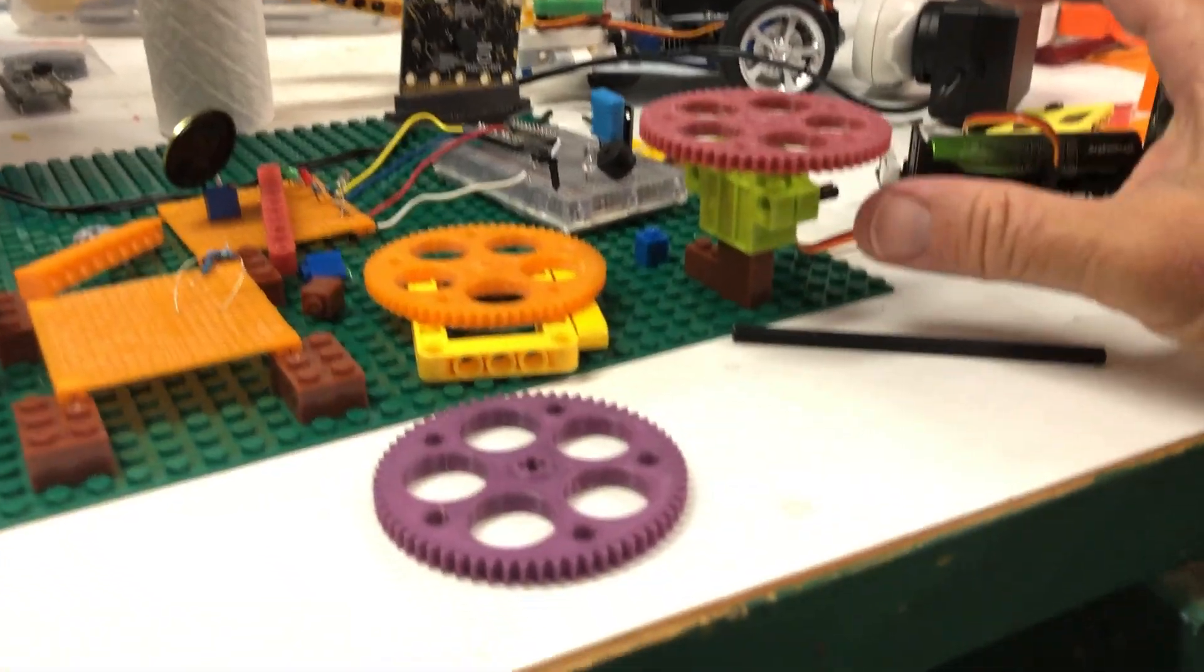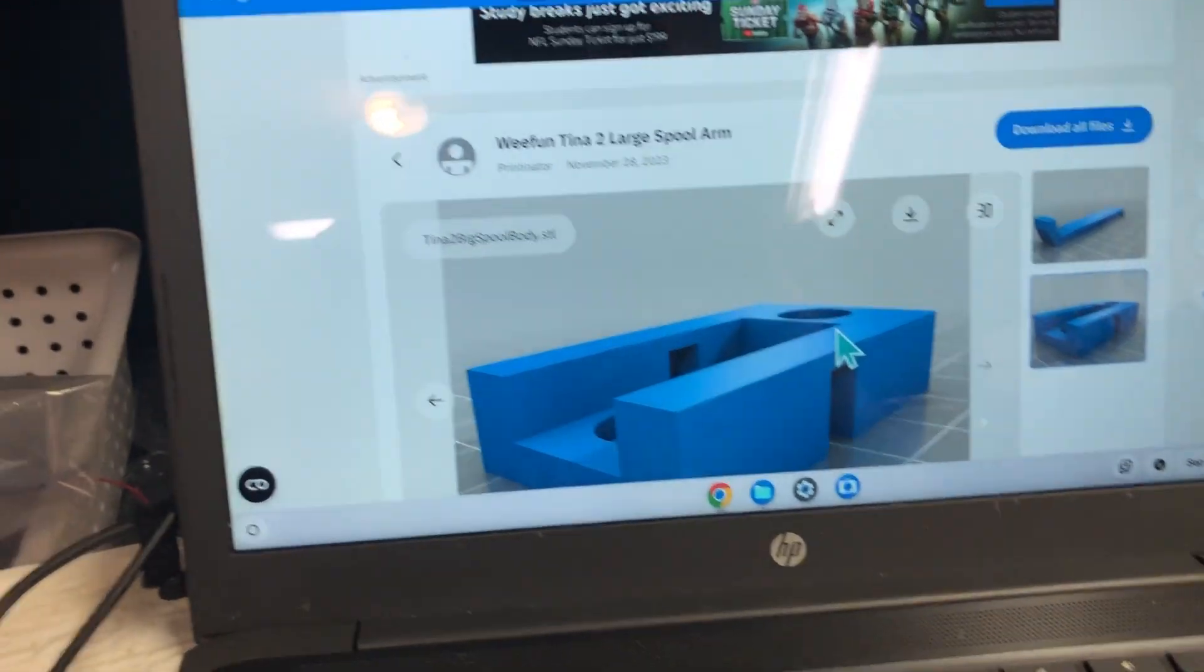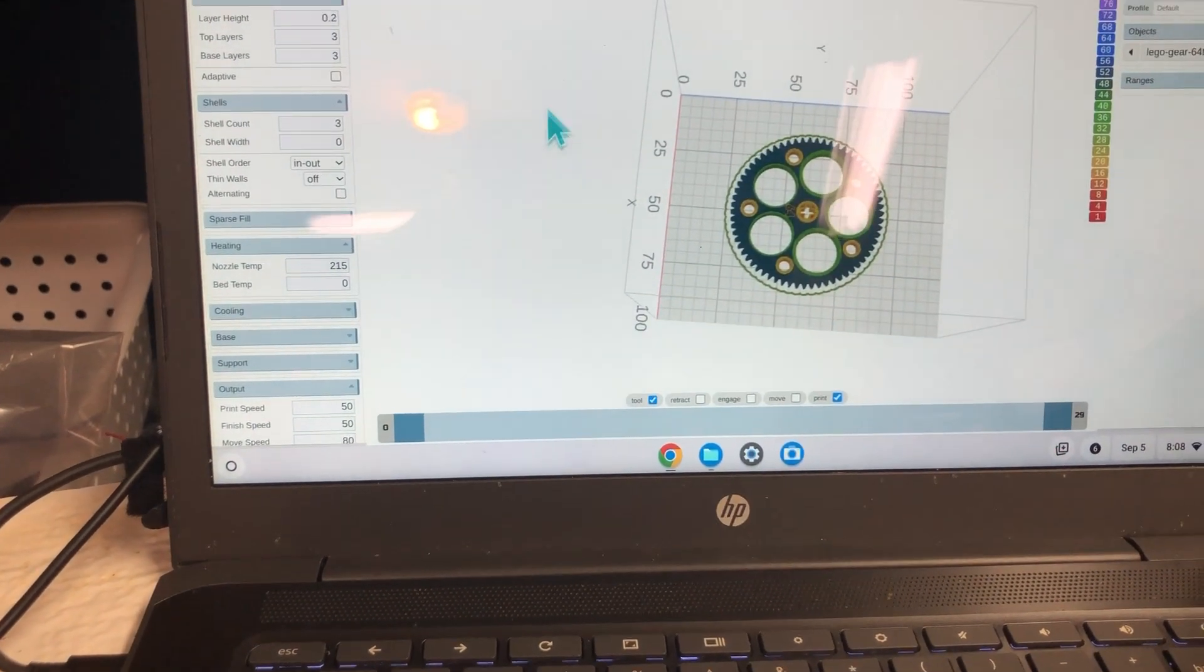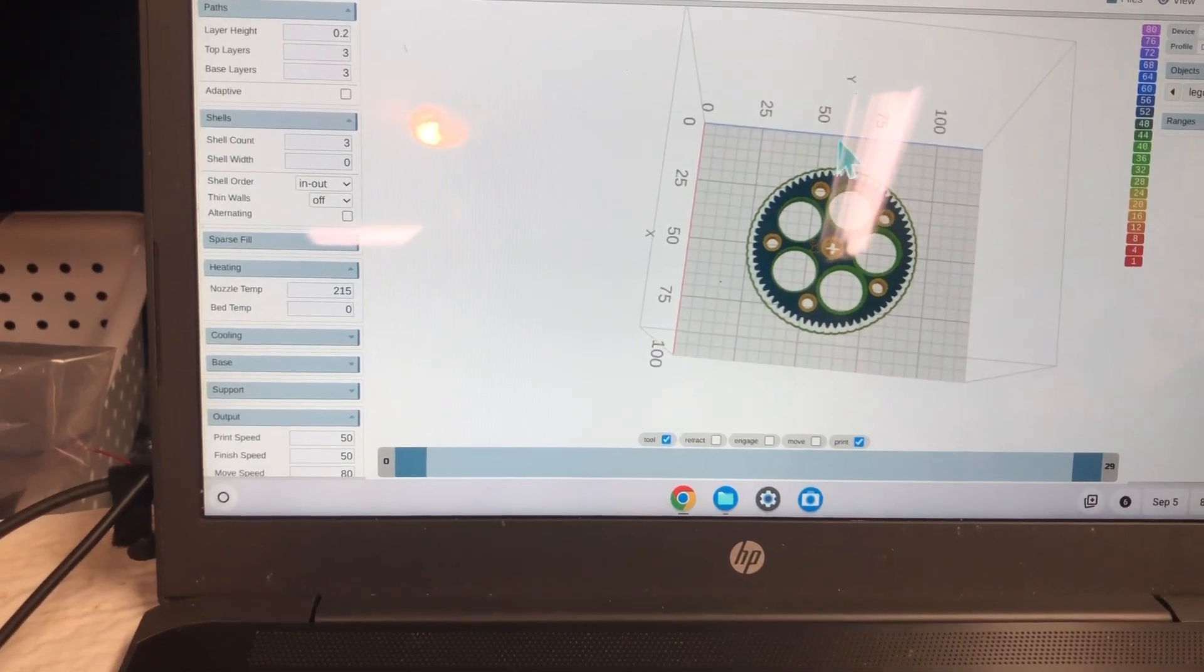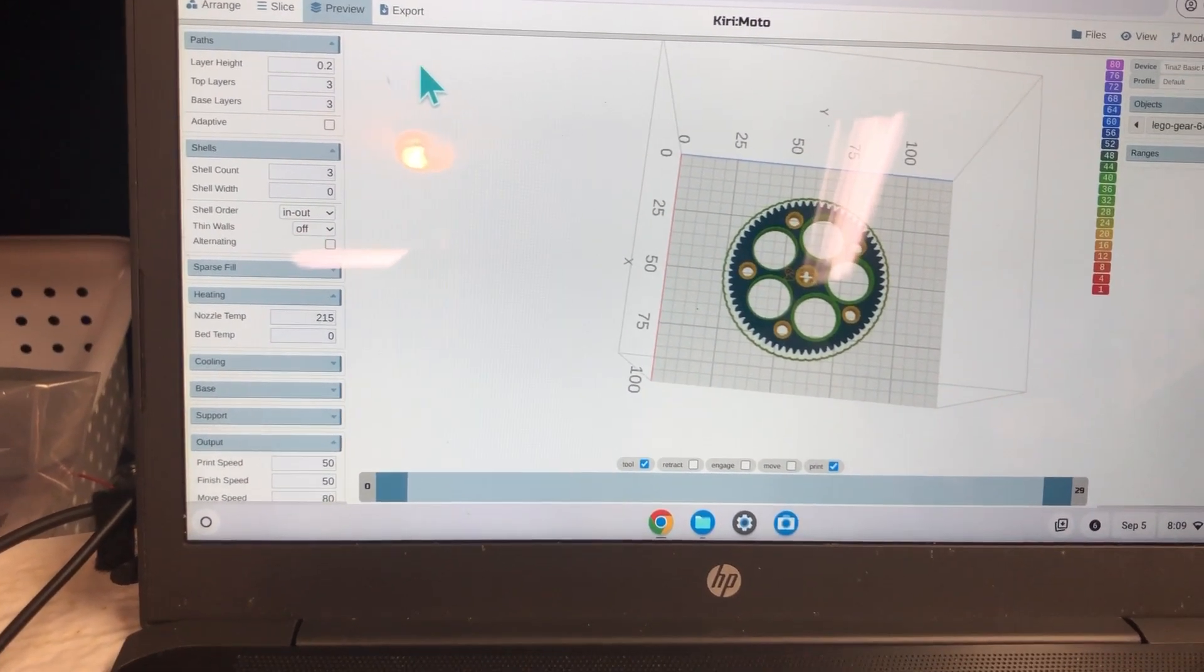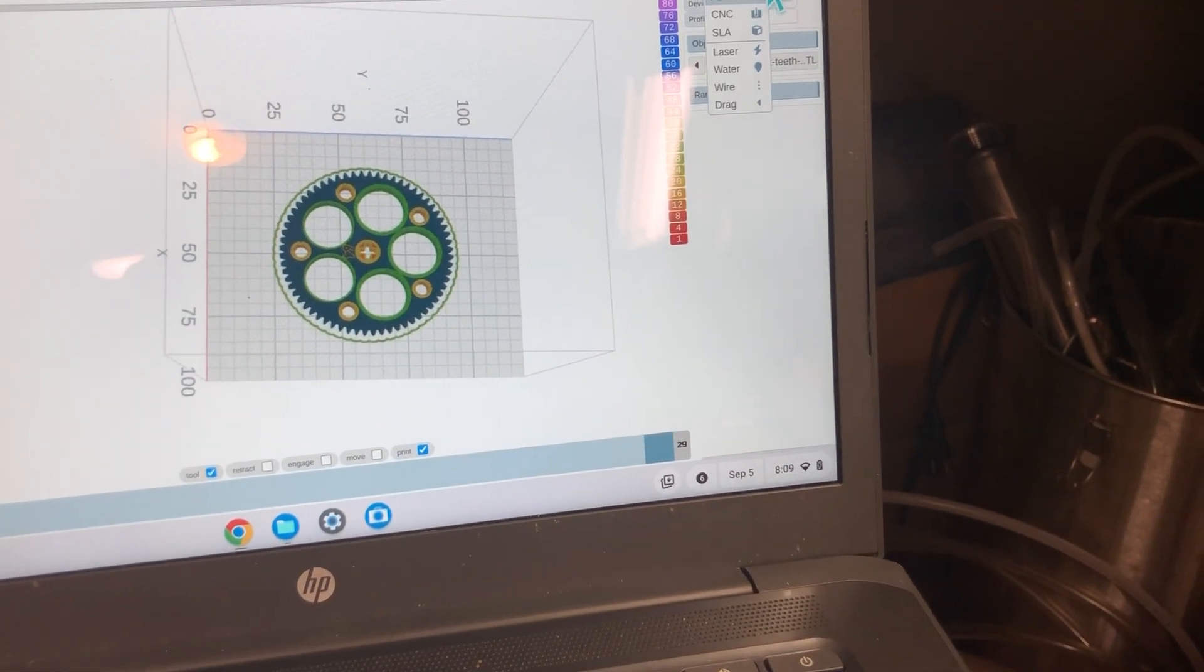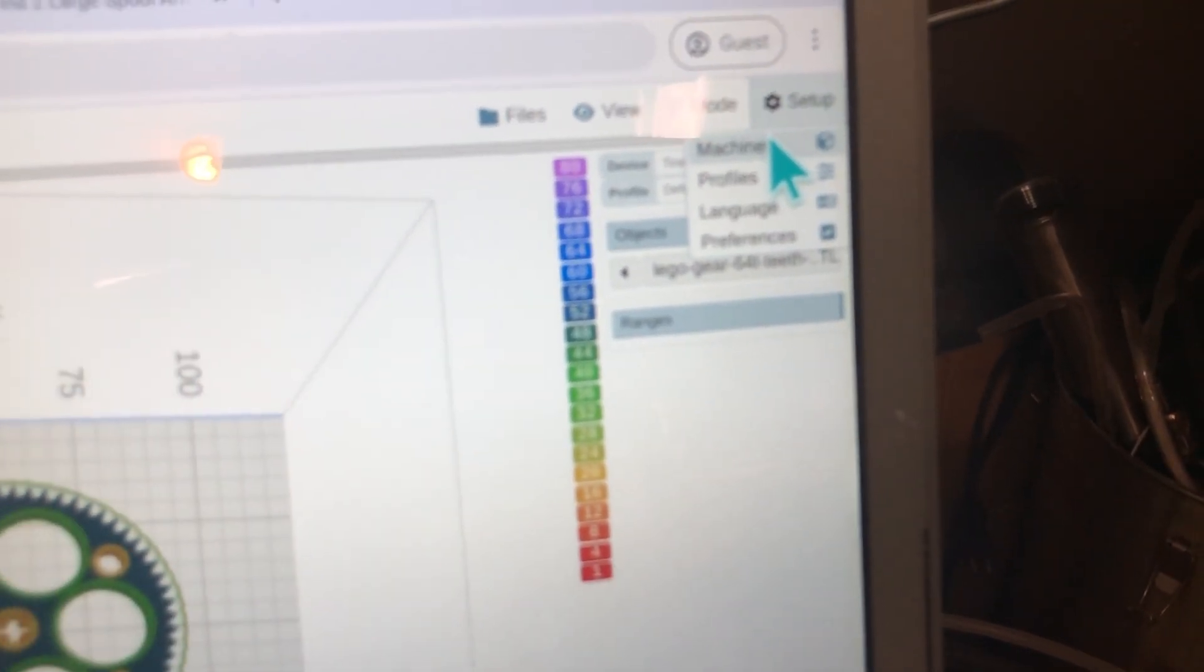So this is working, it's printing for us well using the Kirimoto. It comes under grid space carry, and you choose your machine right here under setups and machine.